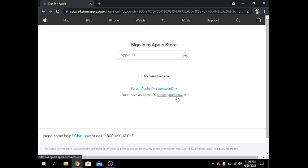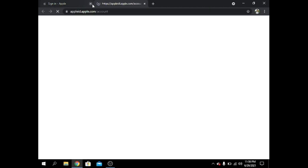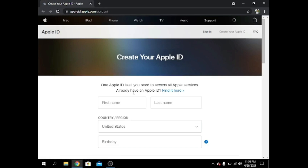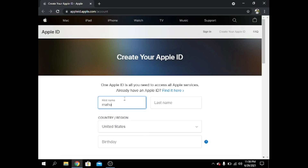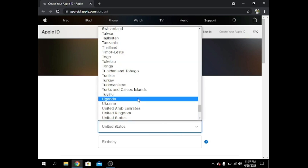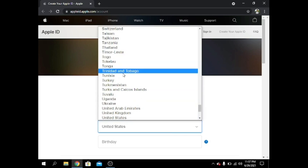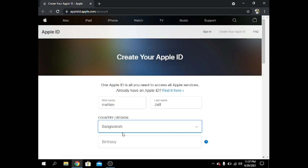I click on this link and start creating my Apple ID. The ID requires my first name — Mahian — and last name — Jolil. My country is Bangladesh.